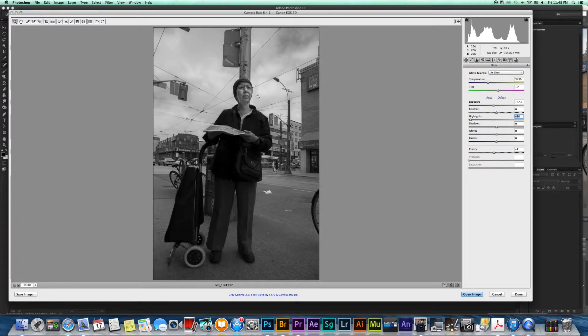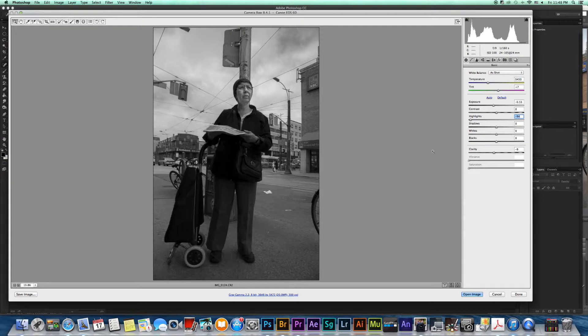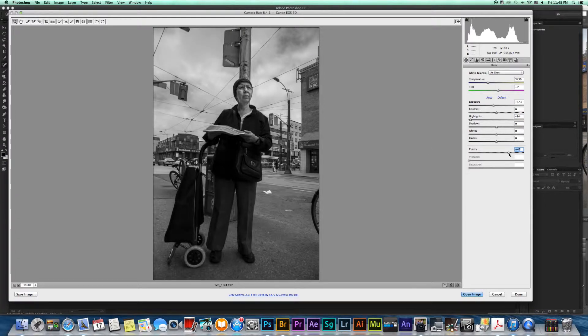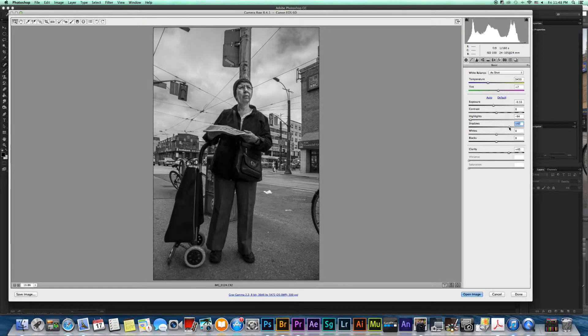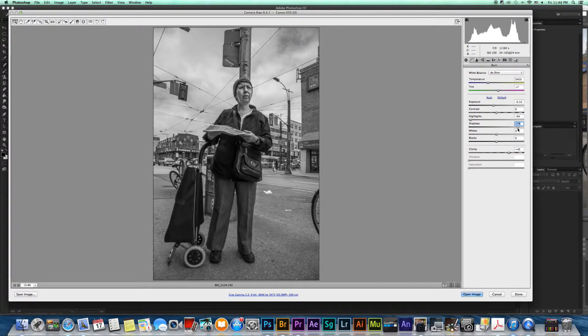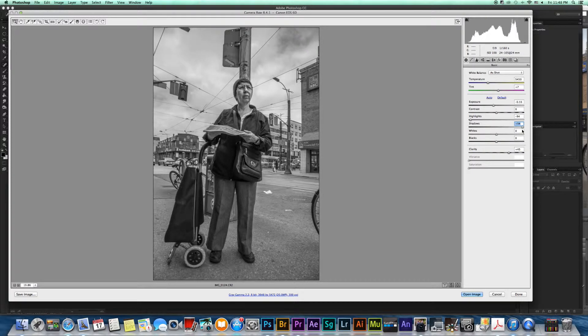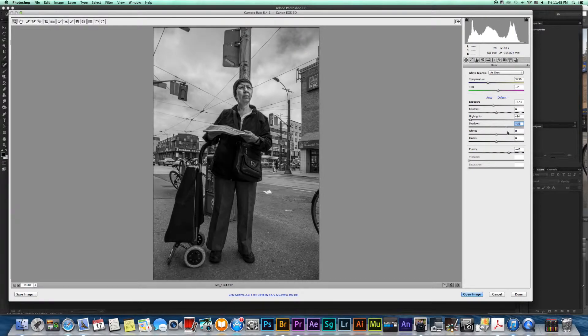So that also brings down the shadows right here in her face. I'm going to bring up the clarity a little bit so that's going to help, and then also I'm going to bring up the shadow which will really help on the clothes especially. You don't want to go too far because then it makes it really grainy. So I'm going to go right here in the middle.